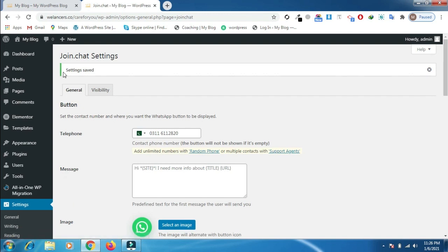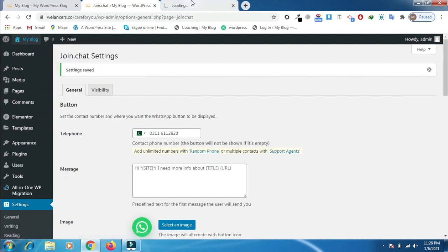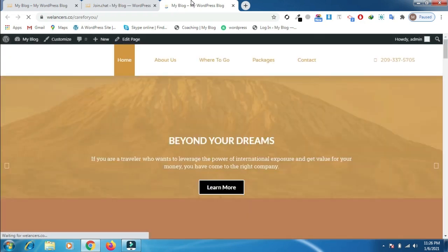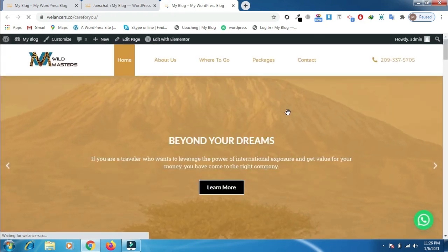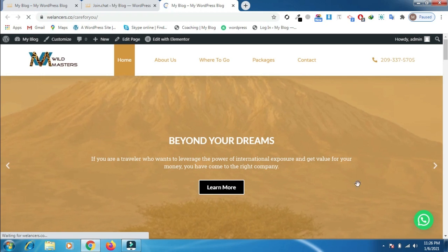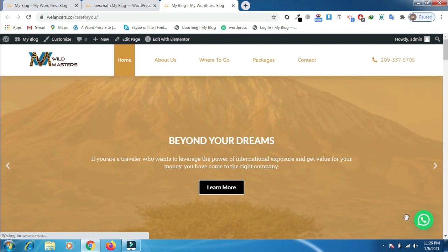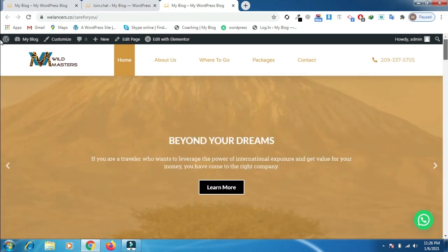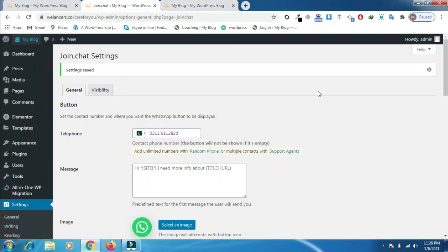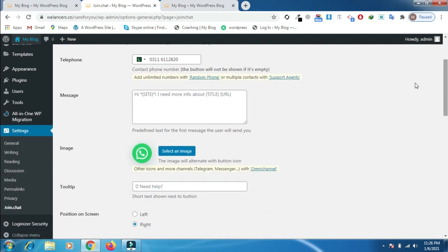I will open the link in a new tab. Now you will see that the WhatsApp button is appearing here. If you want to further modify the button, you can go to the settings of the plugin and here you can customize the site.